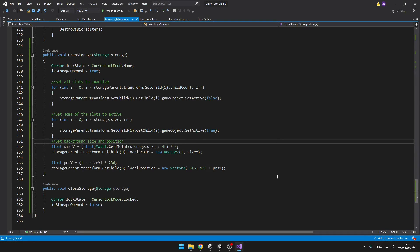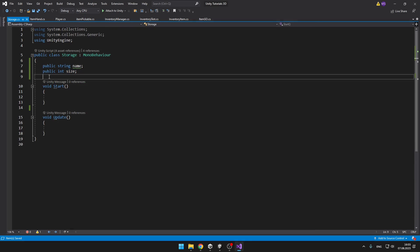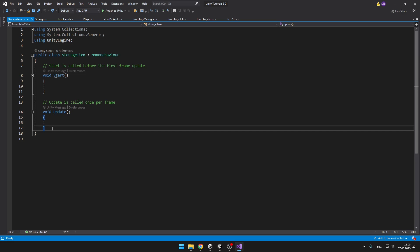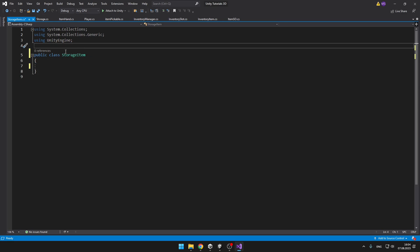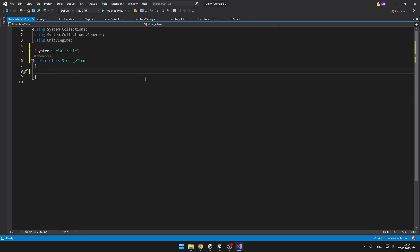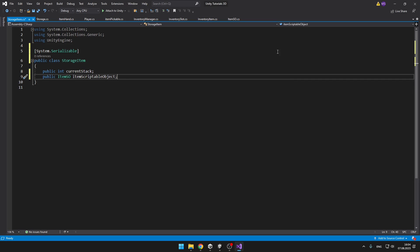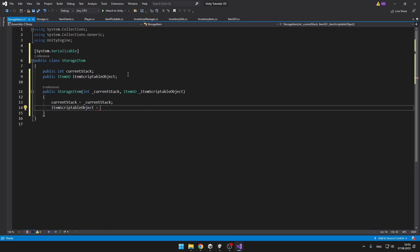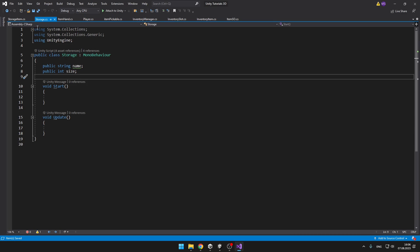Now we get to the more interesting stuff — actually saving items in the inventory. For this we'll need to create a new class so that in the storage script we can store a list of all stored items. I will create a new script called StorageItem. We can remove all voids and remove MonoBehaviour. We'll make it serializable so we can see it in the inspector. Add two variables: one for the current stack size and one for the item scriptable object. I'll also create a constructor so when we create an instance we can easily set these two properties. Next, go to the storage script and create a list of StorageItems.